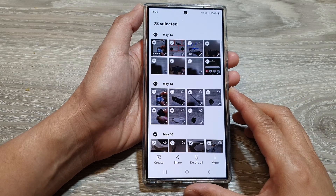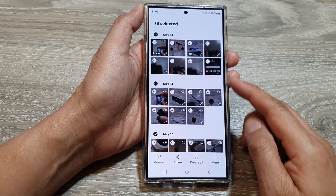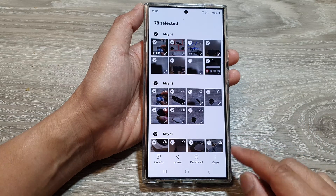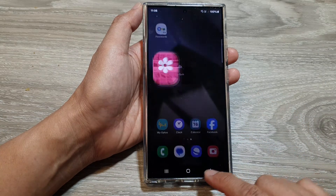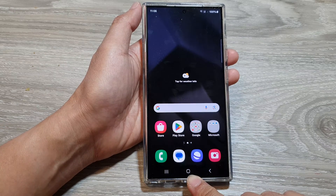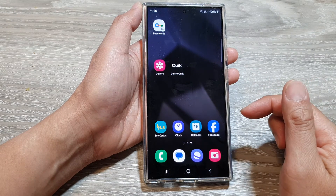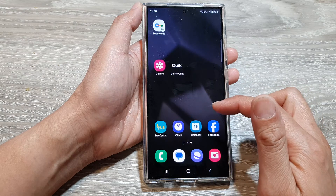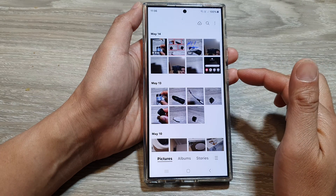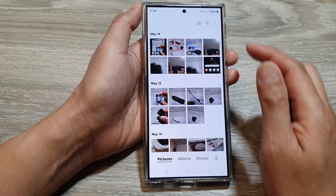How to quickly select all photos or videos at once in the picture gallery on the Samsung Galaxy S24 series. First, tap on the home button to go back to the home screen, then on the home screen or in the app screen, open up the picture gallery. Then to select all the pictures at once,